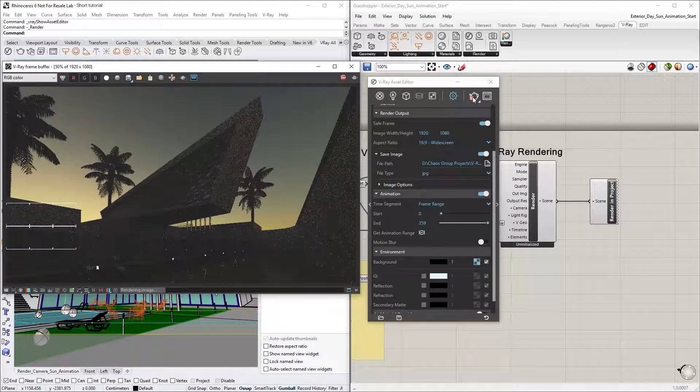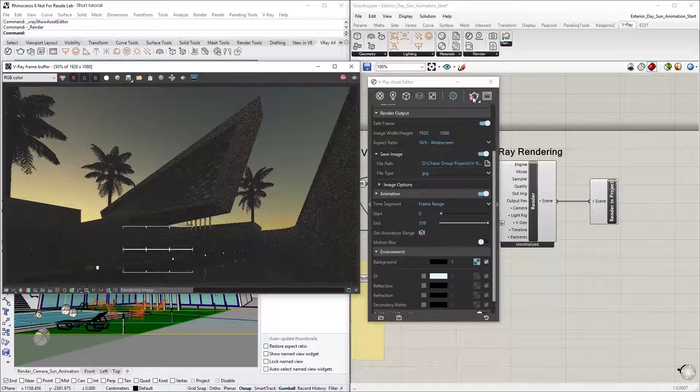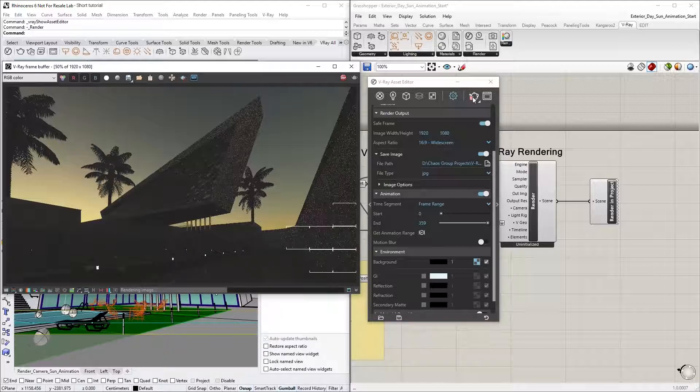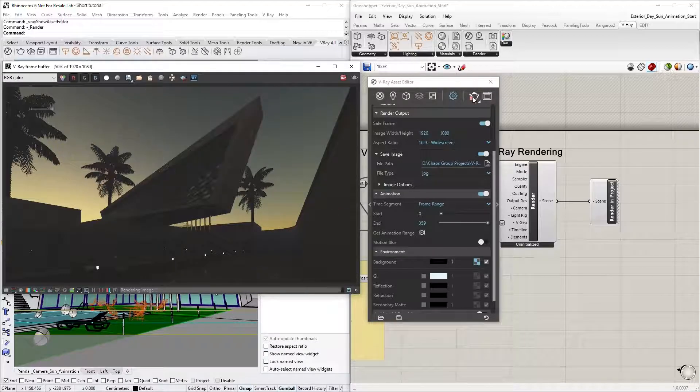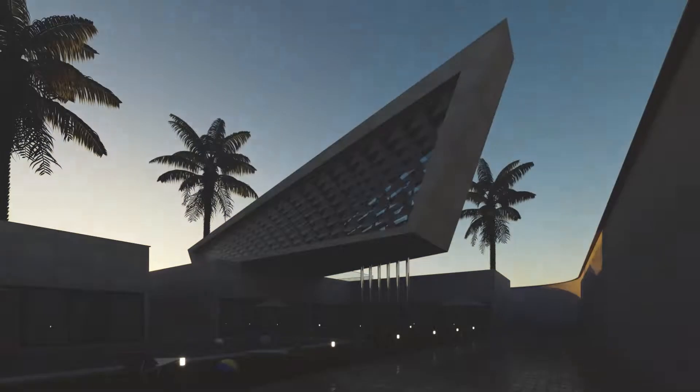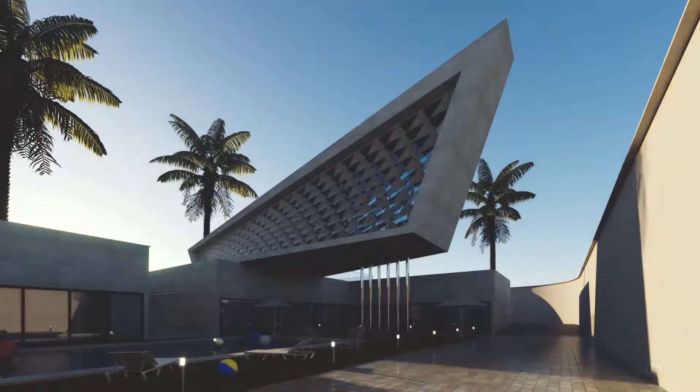Alright, now that you've seen how to set up an animation and get a render started, I'm going to stop the render and pull up what the final rendered animation looks like so you can see the end result.